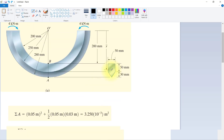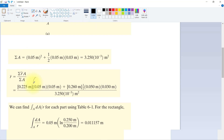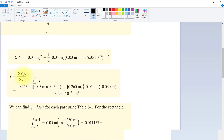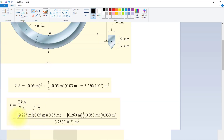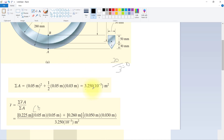Now we will find the centroid of this cross section. For the first part, R1 is 200 plus 250 divided by 2, which gives 225 mm. For the triangle part, the centroid is at 250 plus 30 divided by 3, because for a triangle the centroid is at one-third of the height, so that gives 260 mm. We use these values to find the centroid.